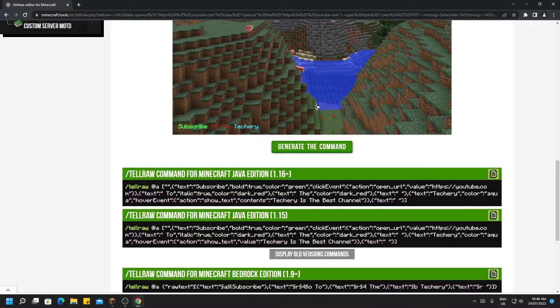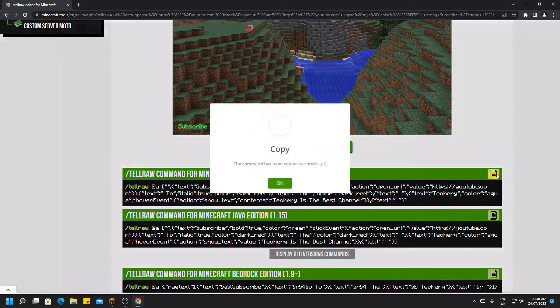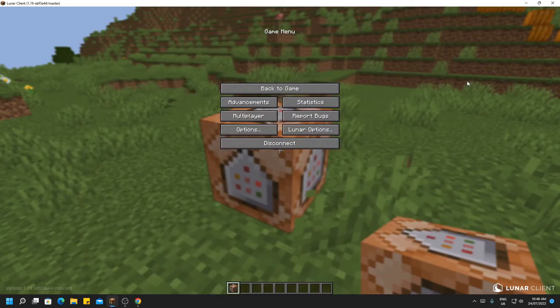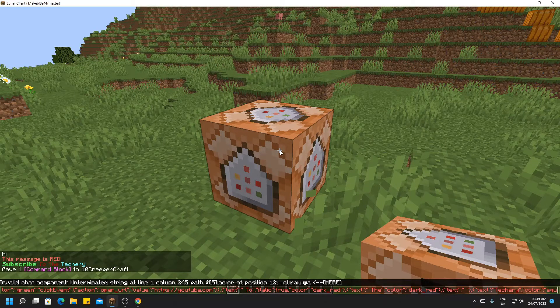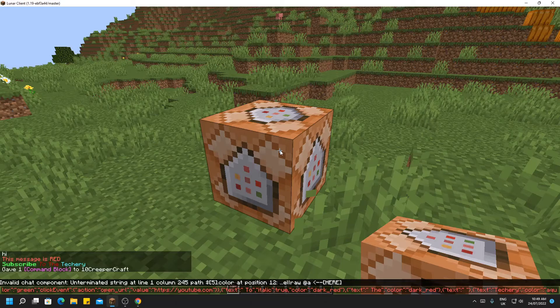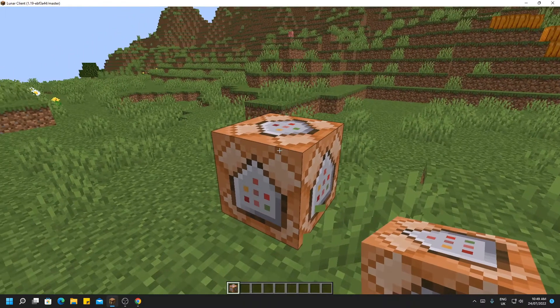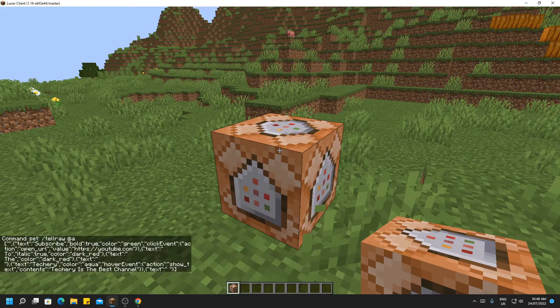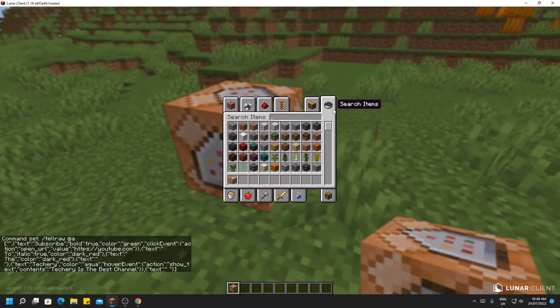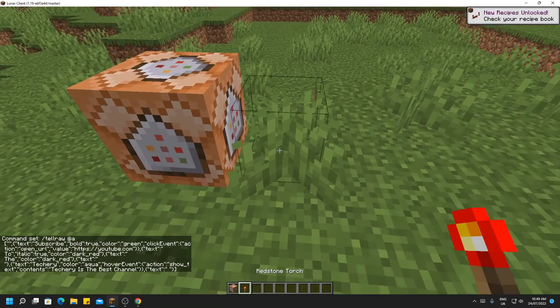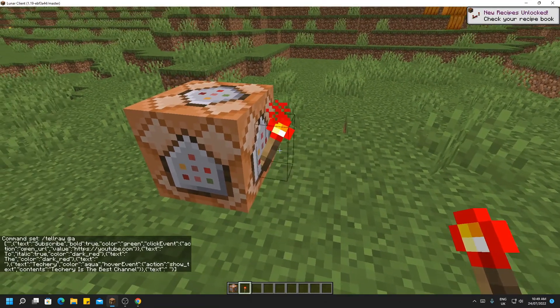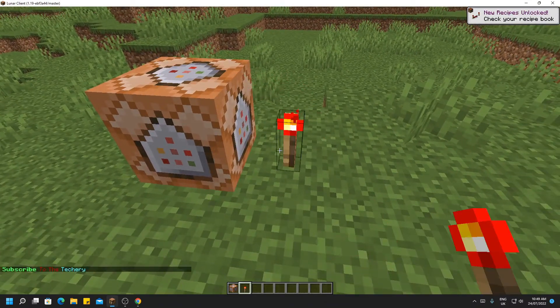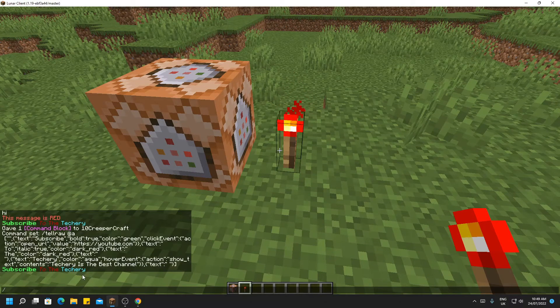So when we copy that and go back to Minecraft, we will find that if you paste it in with ctrl V, it doesn't fit in your chat. This is where the command block comes in, so if you go in here and do ctrl V, the command will be pasted into the command block and you can hit done. You now want to get yourself a redstone torch and place it next to the command block to power it up.